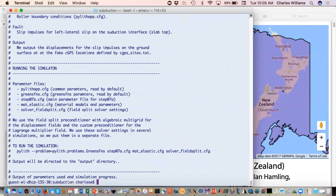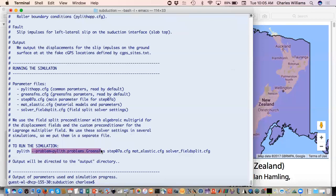There's an extra file here that wasn't present before because we're changing the problem type. The ones that we've been looking at so far are all the time-dependent problem type. We're going to switch to a specific type that's called Green's functions. That's on the command line. You can just change that with this setting right here. When you do that, Pilot will automatically read a file called Green's functions.config. That's a separate file that gives settings that are specific to generating the Green's functions.